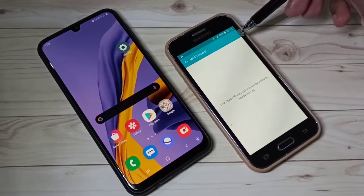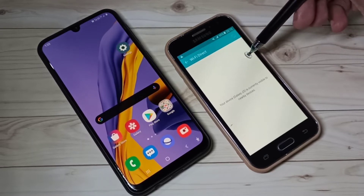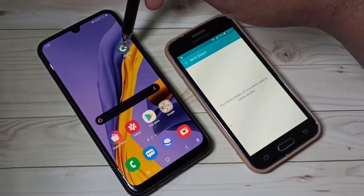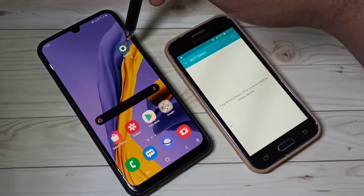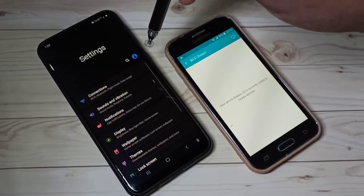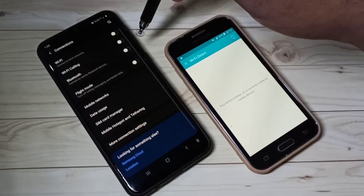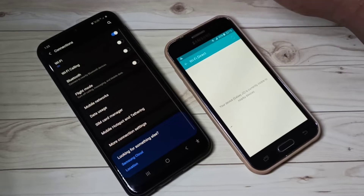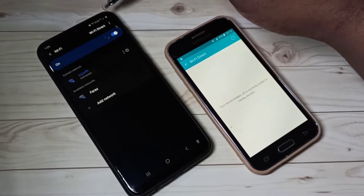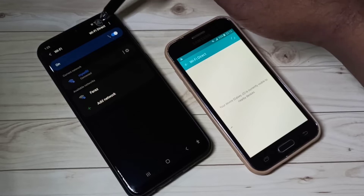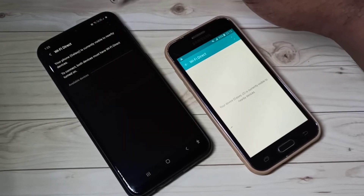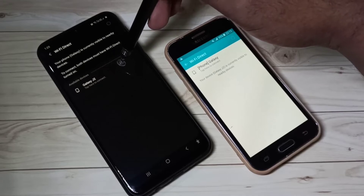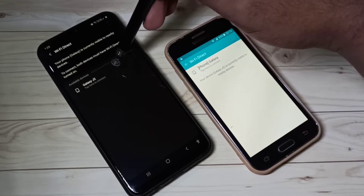Now it's searching for nearby mobile phones which have Wi-Fi Direct enabled. Let me go to the second mobile phone. Here also, open Settings, then tap on Connections, then turn on Wi-Fi, then go to Wi-Fi. Here we can see the Wi-Fi Direct option — tap on that. So this phone is also searching for nearby devices which have Wi-Fi Direct enabled.